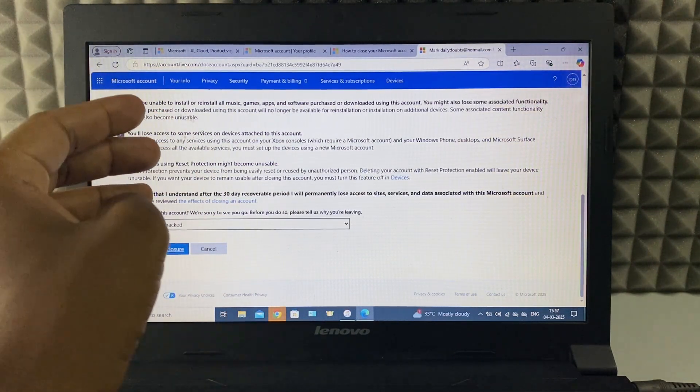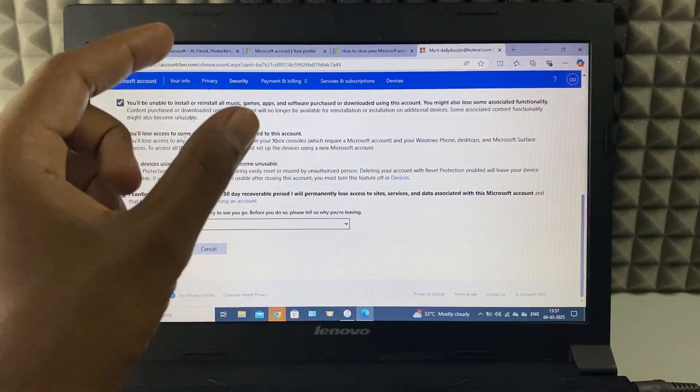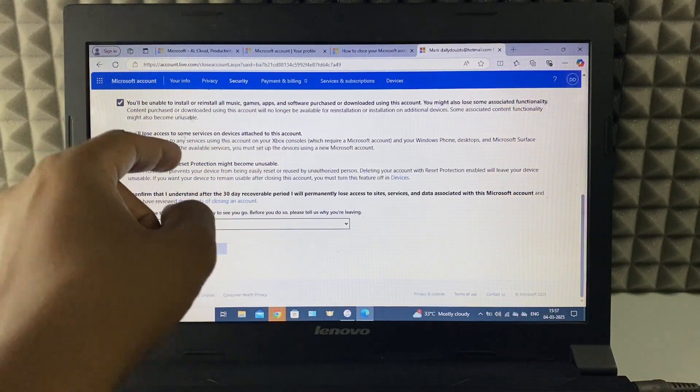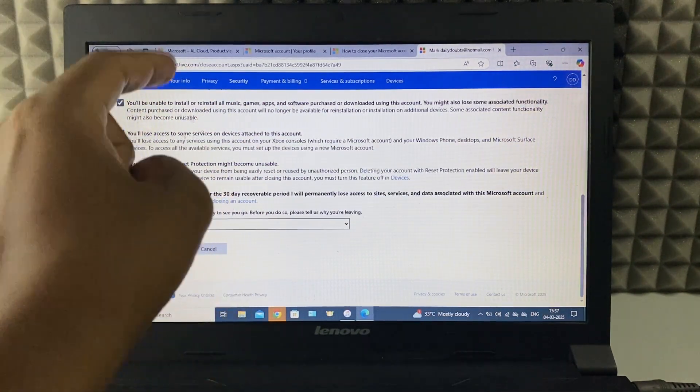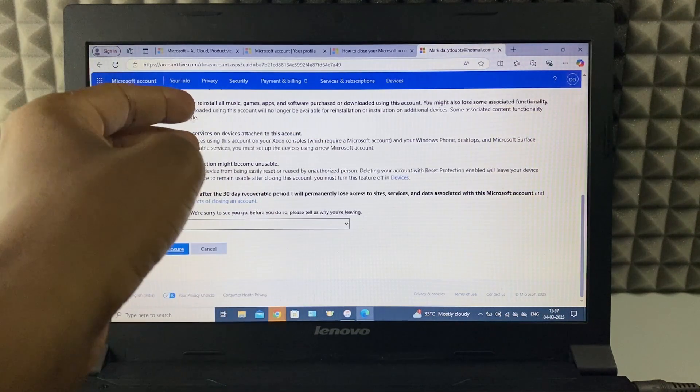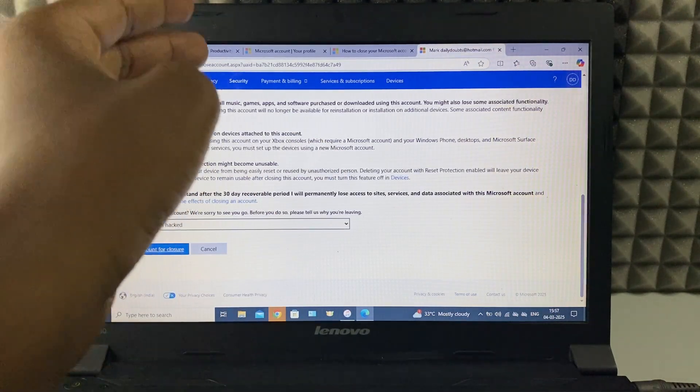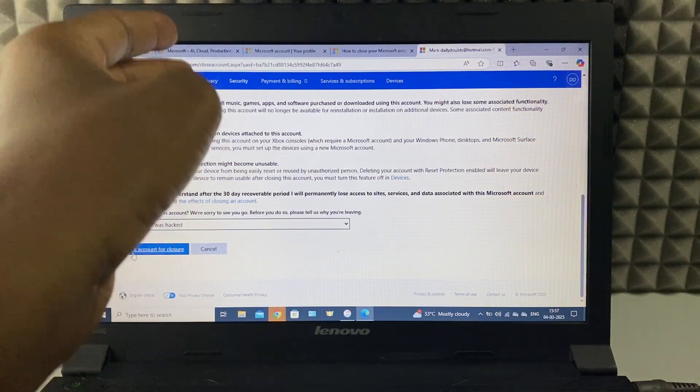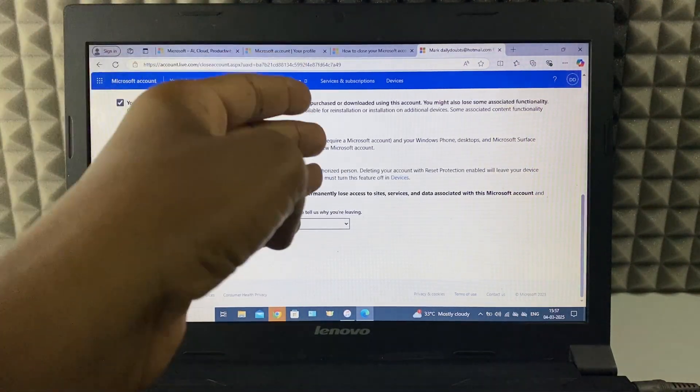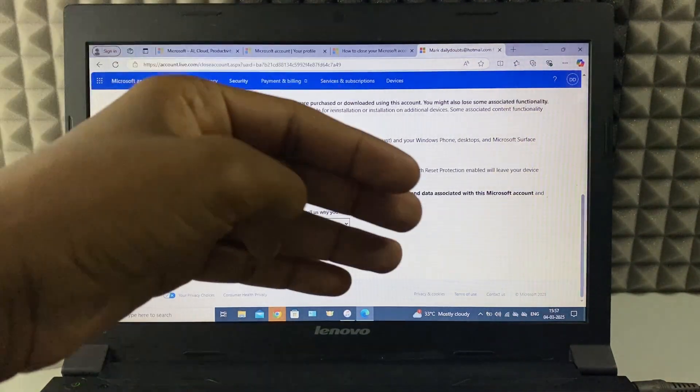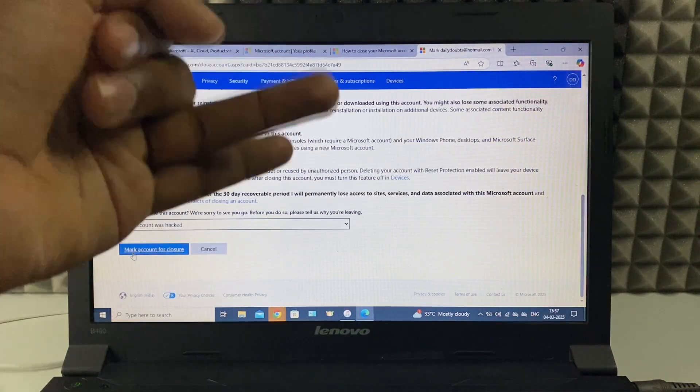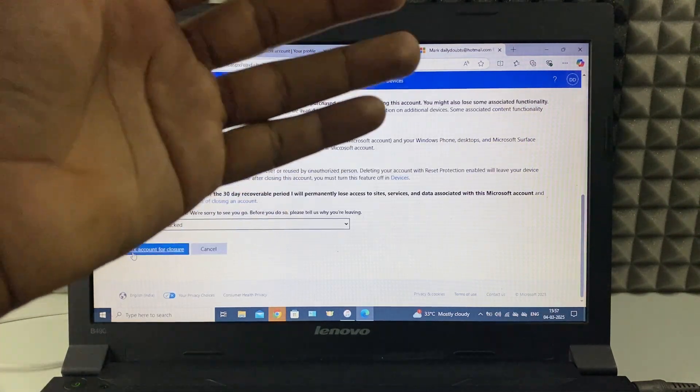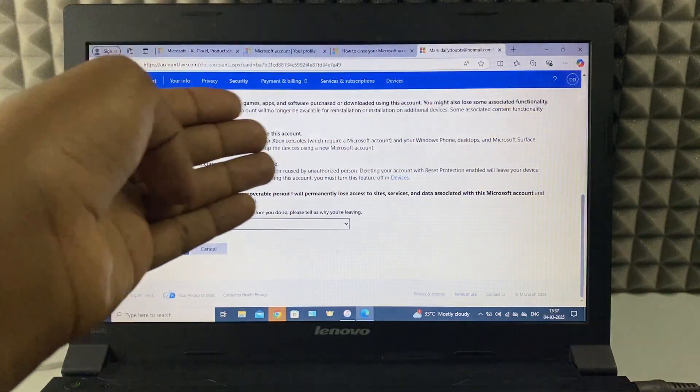Your Microsoft account will be immediately disabled. Then after 30 day or 60 day, your account will be permanently deleted from Microsoft server. An associated account like Xbox, Skype, everything will be permanently deleted.